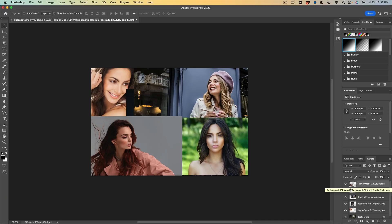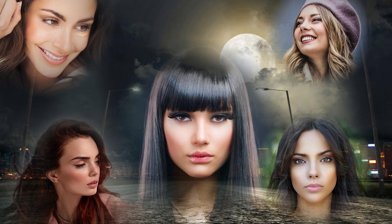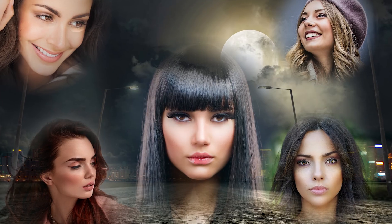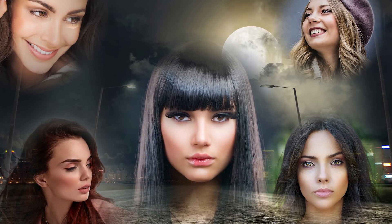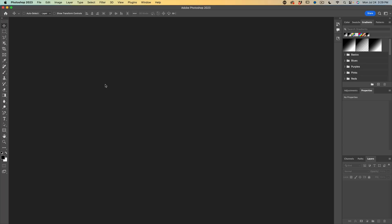You guys are going to absolutely love this tutorial. We're going to be using the new gradients inside of Photoshop's masks to create that floating heads look, like you would see in movie posters and different things. Let's get the files into Photoshop.